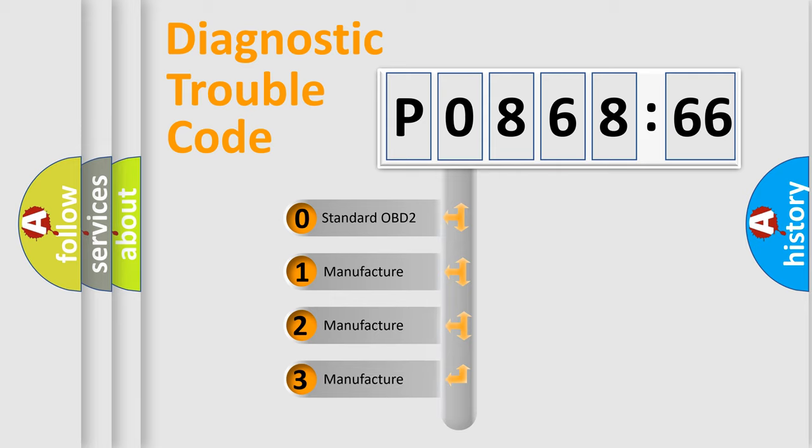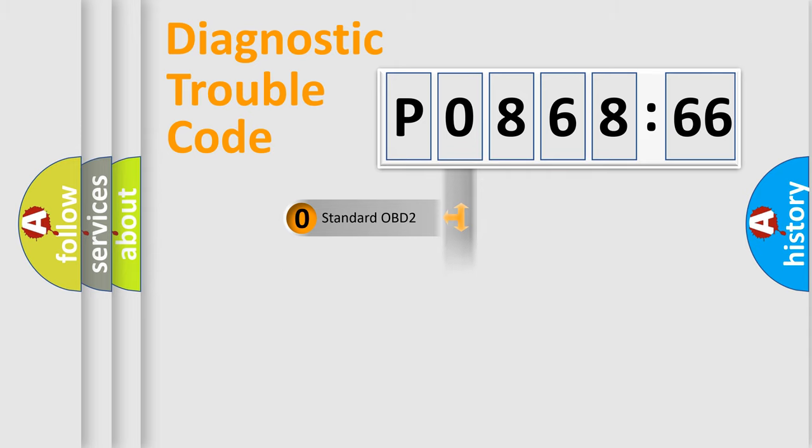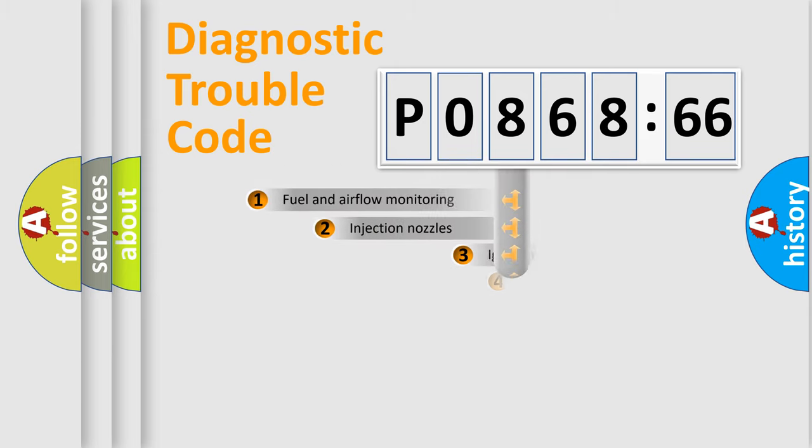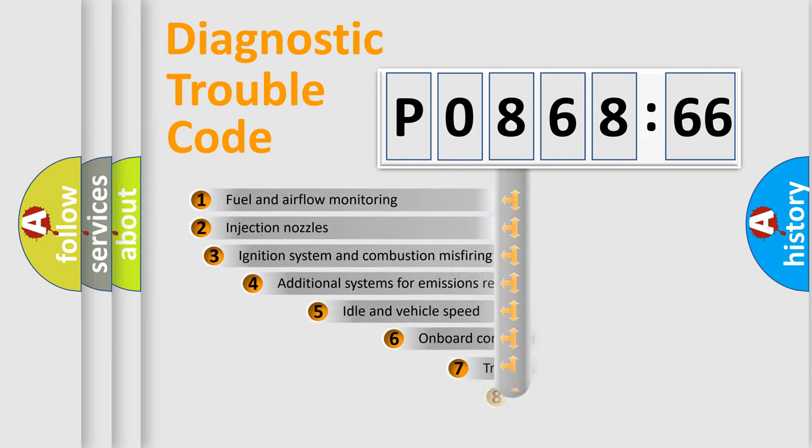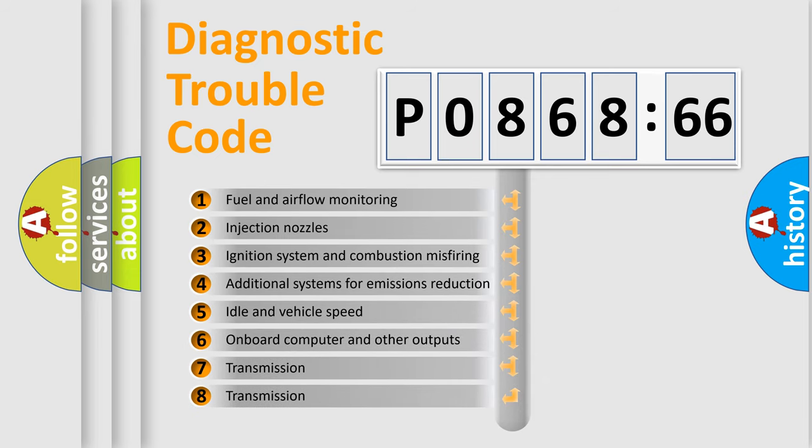If the second character is expressed as zero, it is a standardized error. In the case of numbers 1, 2, or 3, it is a more specific expression of the car-specific error.